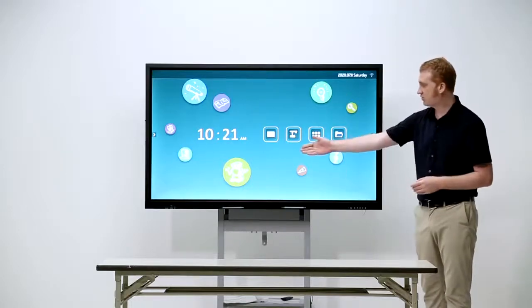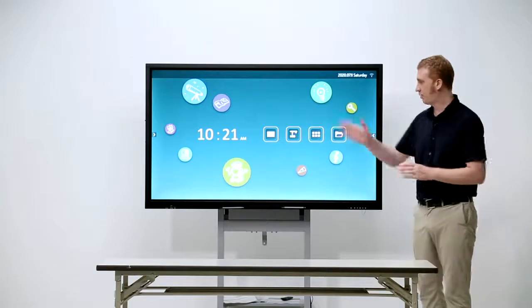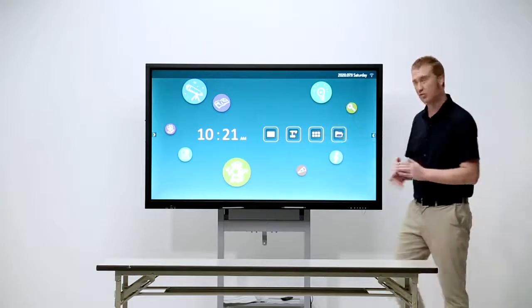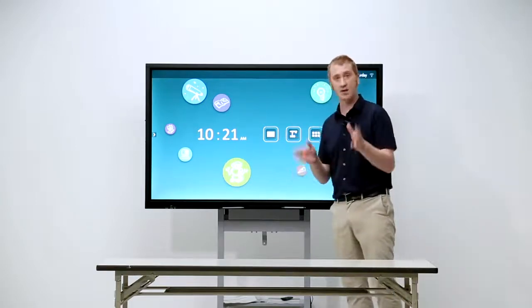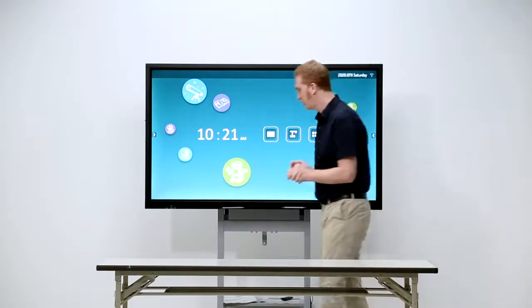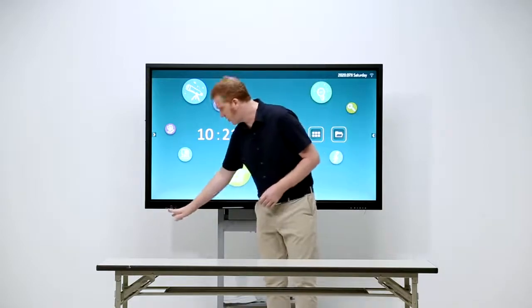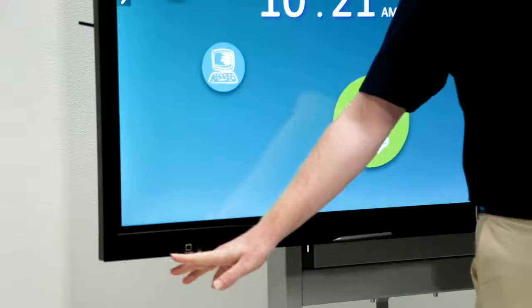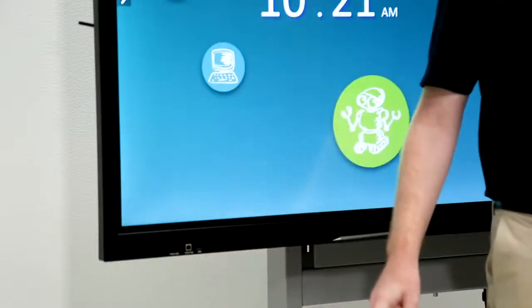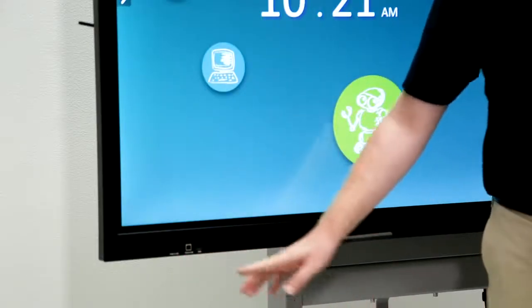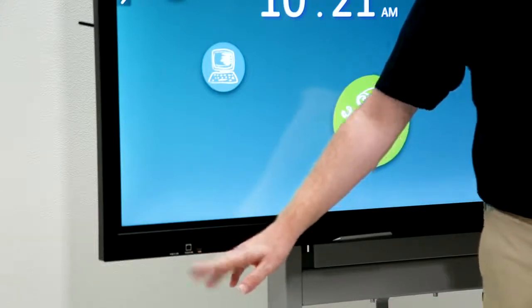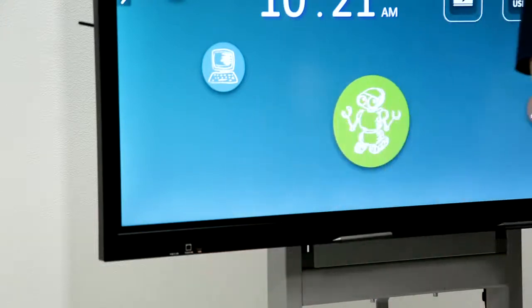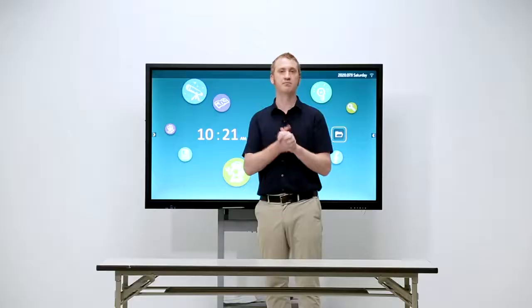And if we go over to this side, on the bottom right, we have the front cable ports. So, of course, we've got our USBs. There are two USB ports. We have a touch USB and, of course, HDMI.